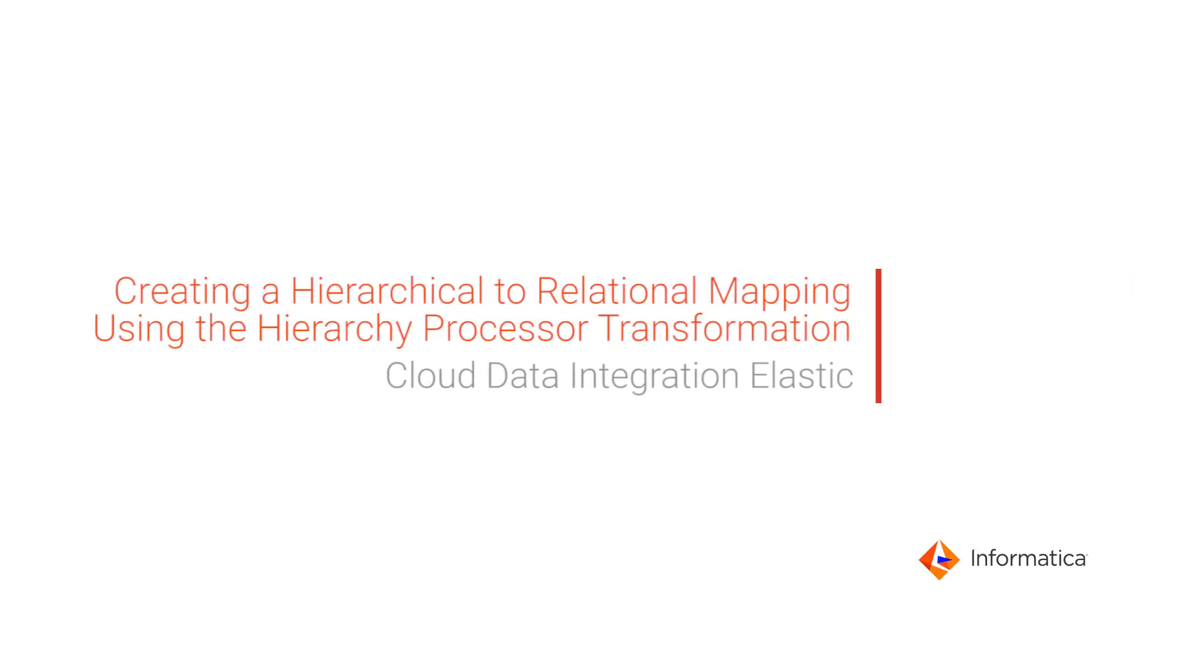In this video, we'll introduce the Hierarchy Processor Transformation, which is available within Elastic Mapping in Cloud Data Integration Elastic.